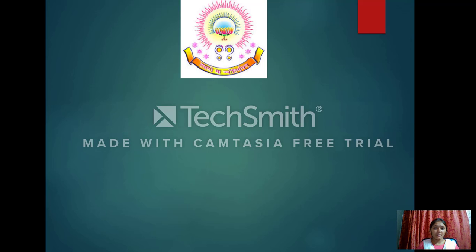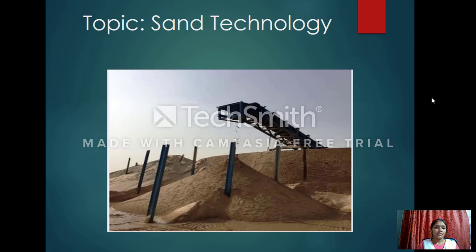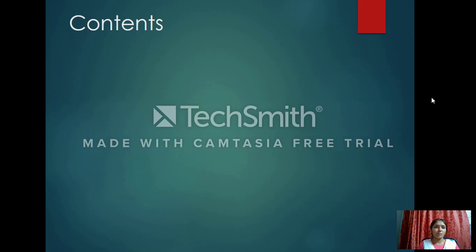Good morning sir, this is Akila. My technical seminar topic name is Sand Technology. Sand technology is one of the oldest types of technology. It was mostly used for different kinds of testing of the sand and what operations are related to the sand. Sand technology has a complex history and includes all kinds of operations such as sand mining, sand casting, and sand testing.